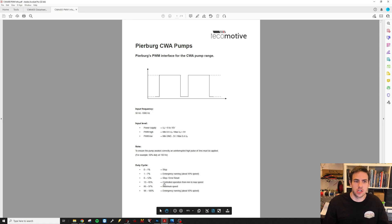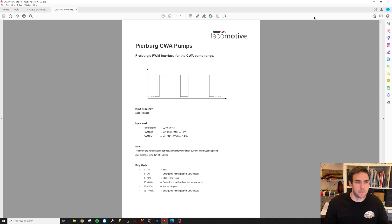This is the wiring diagram for the pump.